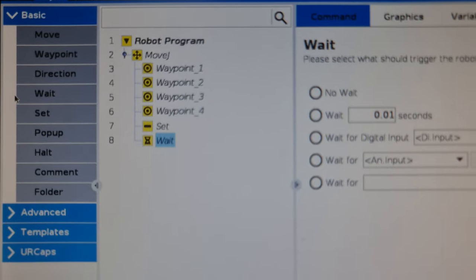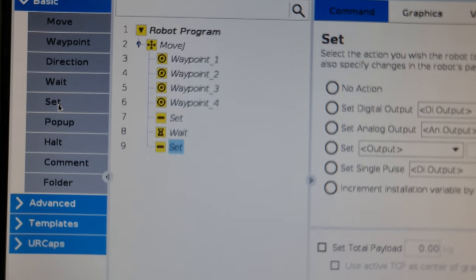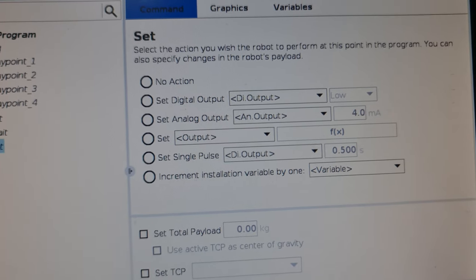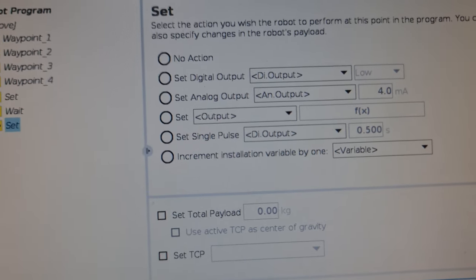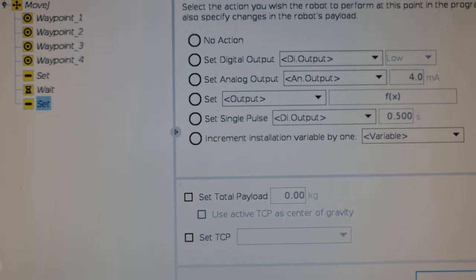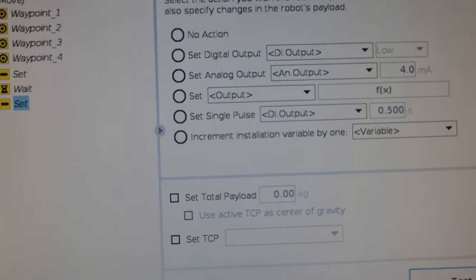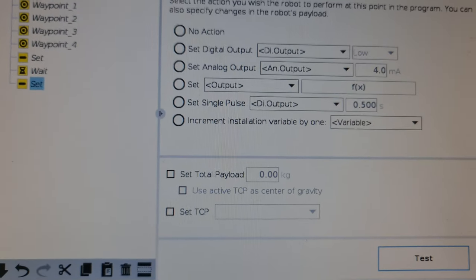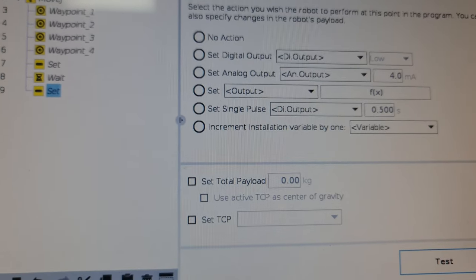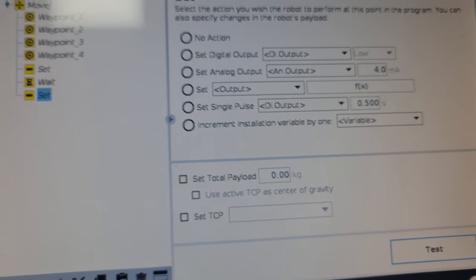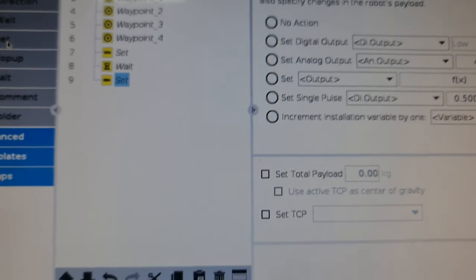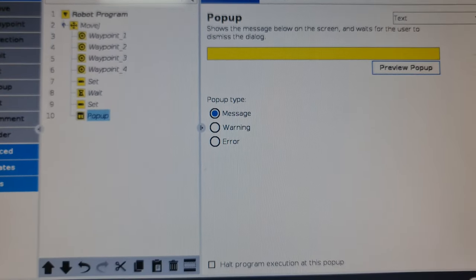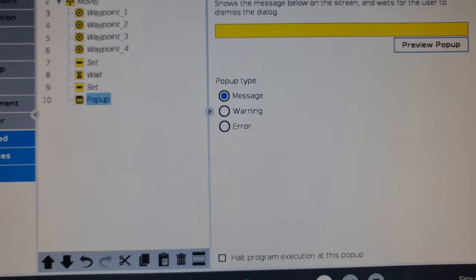The set command is something you'd want to use to either turn a gripper on and off, or in your workstation to activate a conveyor or maybe some other machine. It's for things like your digital outputs in your workstation PLC that you want to set.